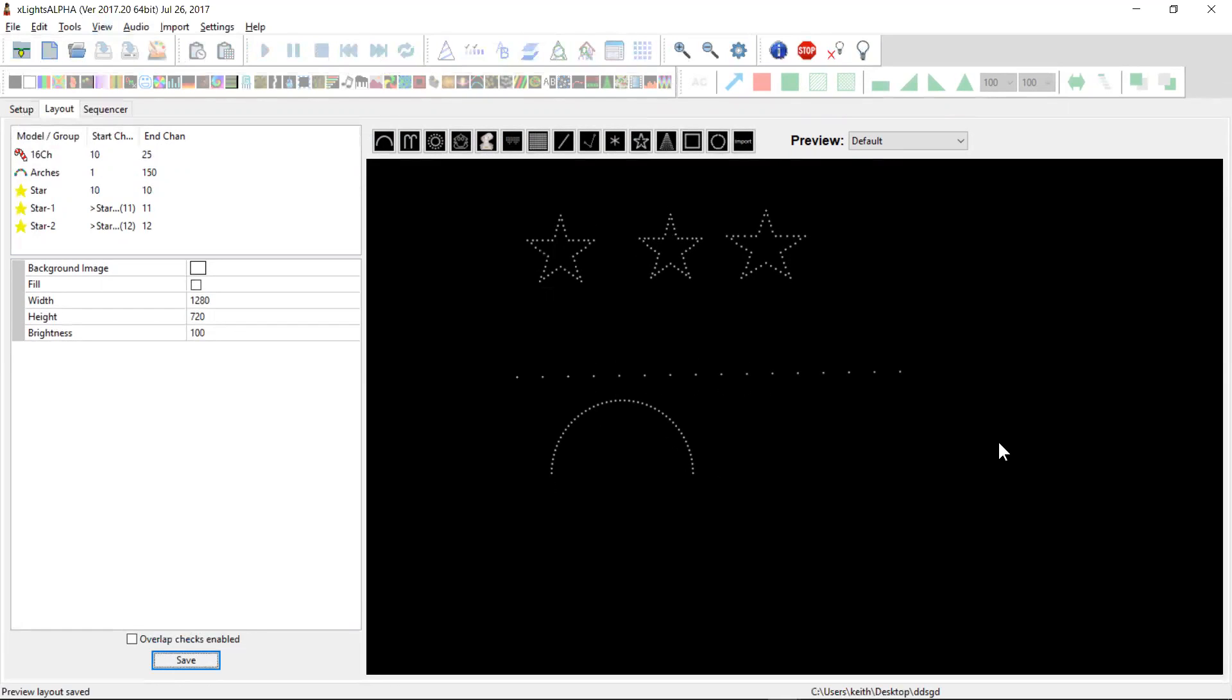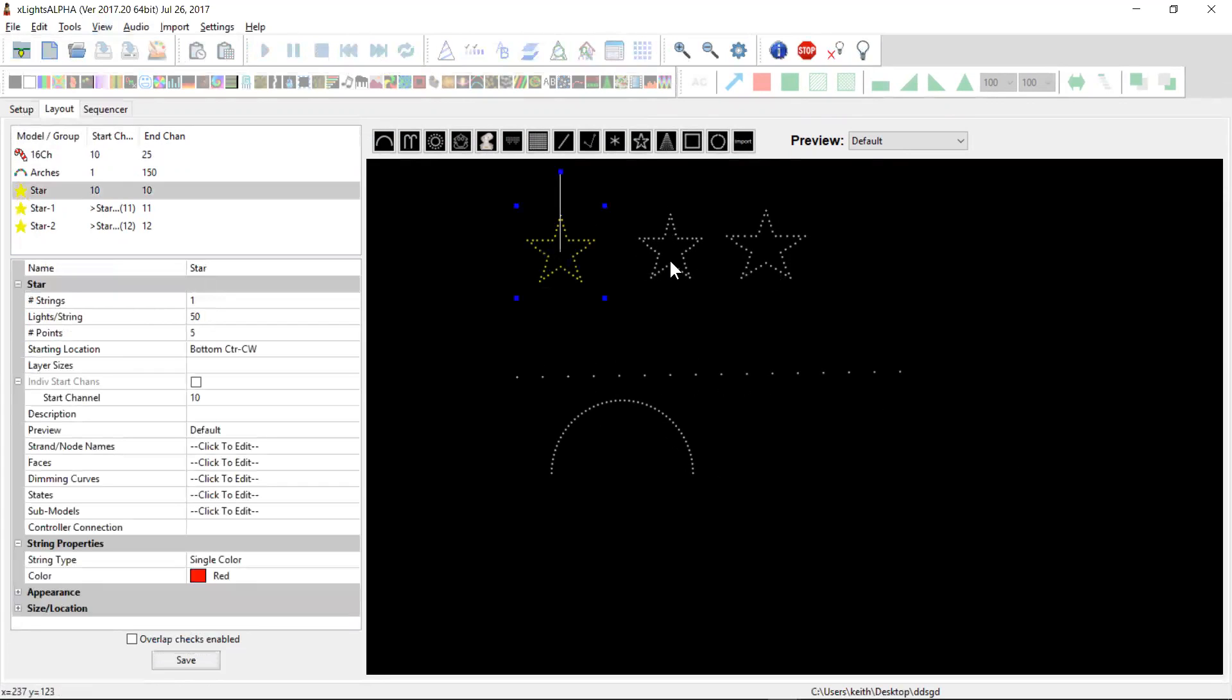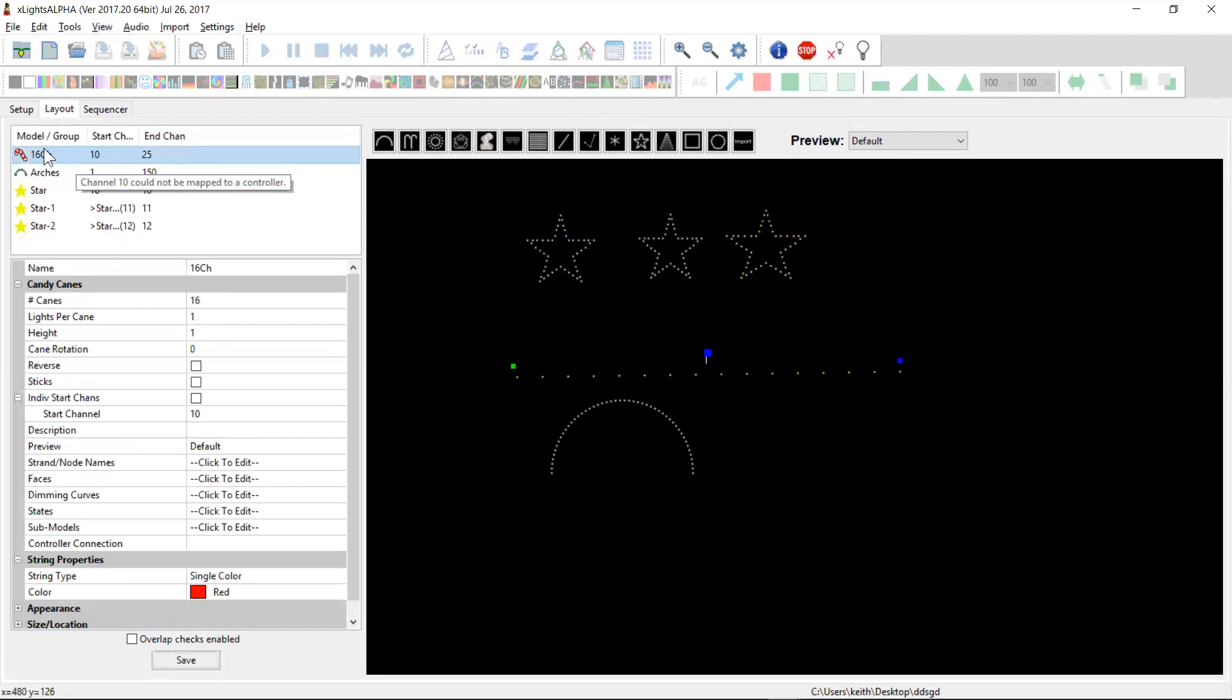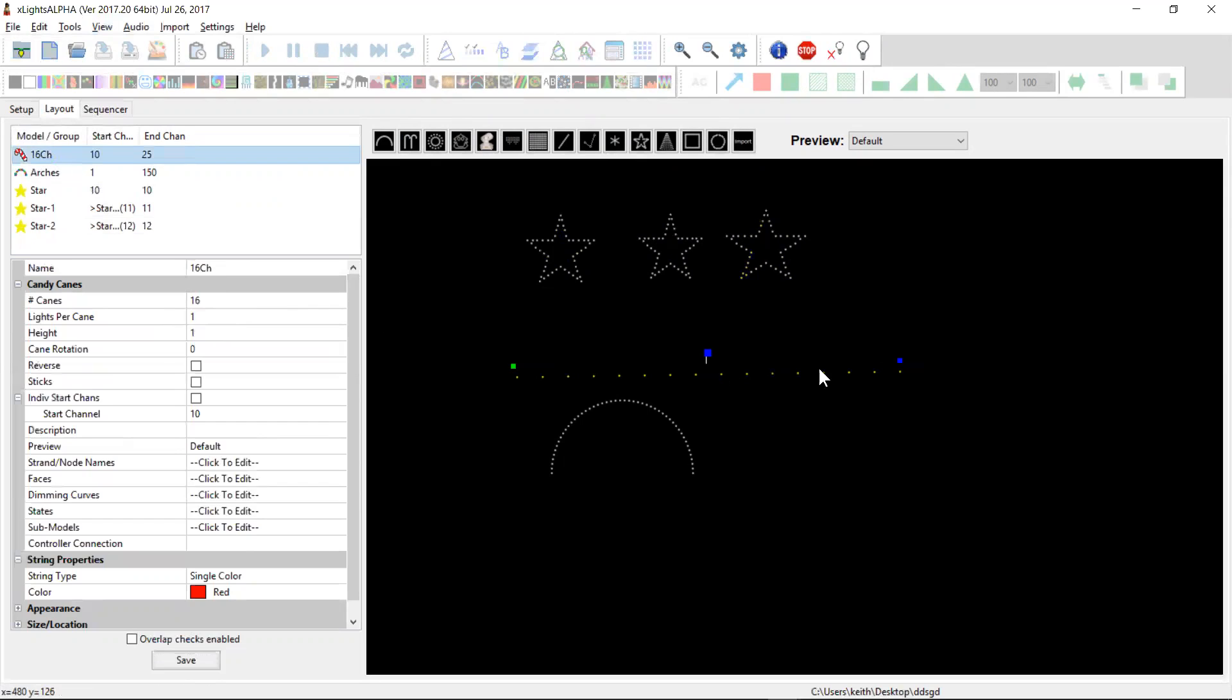Now I've also created some models here. I've got three single channel stars. They're different colors. This one's red, green, and blue. I've also defined 16 channels here. I used the candy cane model as I showed in my teaser video. I've just defined a candy cane model with 16 canes with only one light per cane. And that gives me a block of 16 channels that I can sequence onto. Of course, it doesn't have to be a candy cane. I can map that to any set of AC lights. But for the moment, I find that's the easiest way to allocate a block of channels.